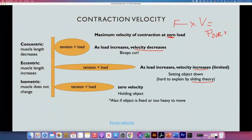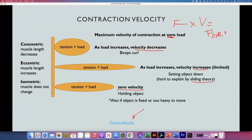In isometric contractions, there is no change in the length of the muscle, so the velocity is zero. These occur when holding an object, doing the invisible chair, or trying to push something fixed like a wall. You can try with all your force to push a wall but it's not going to move. A video is available with more details, but what we have here is sufficient for this physiology course.